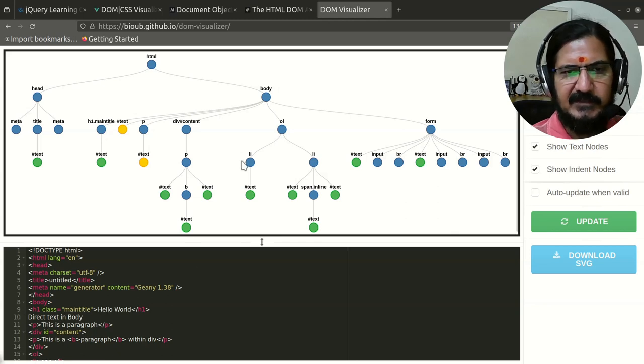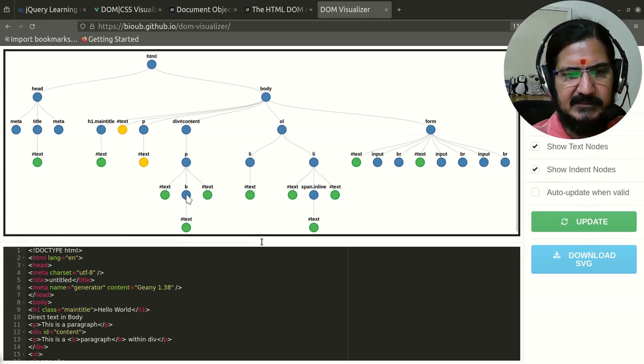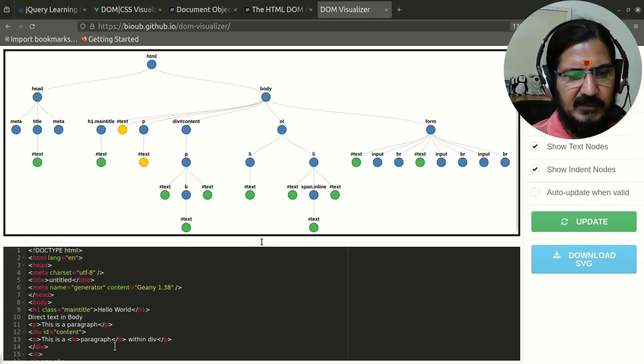There is some paragraph, there is a div id content which is displayed like this. It has a paragraph, paragraph has some text, and that text in between has a bold tag and so on.